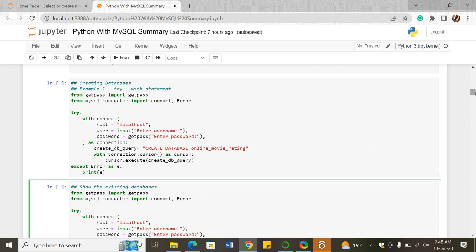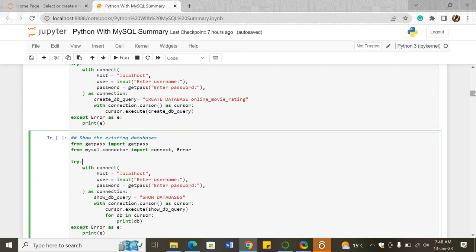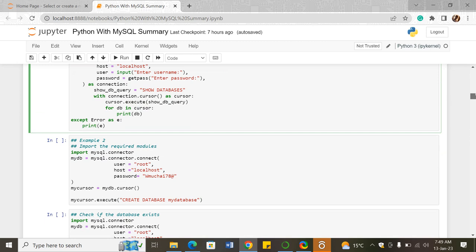To show existing databases, the SQL statement used is SHOW DATABASES. Of course, you first need to create a connection to your SQL server, then pass the SHOW DATABASES statement as a query and run it. We also have another example where instead of the try-except block, we just create a connection normally.